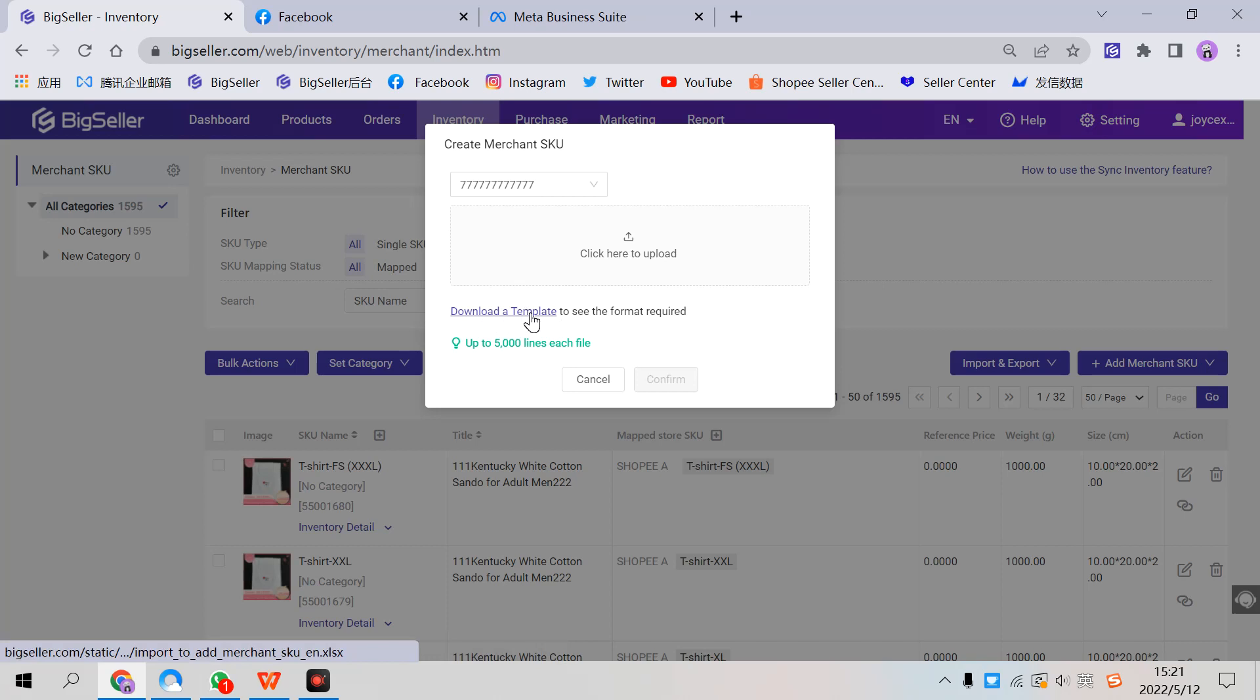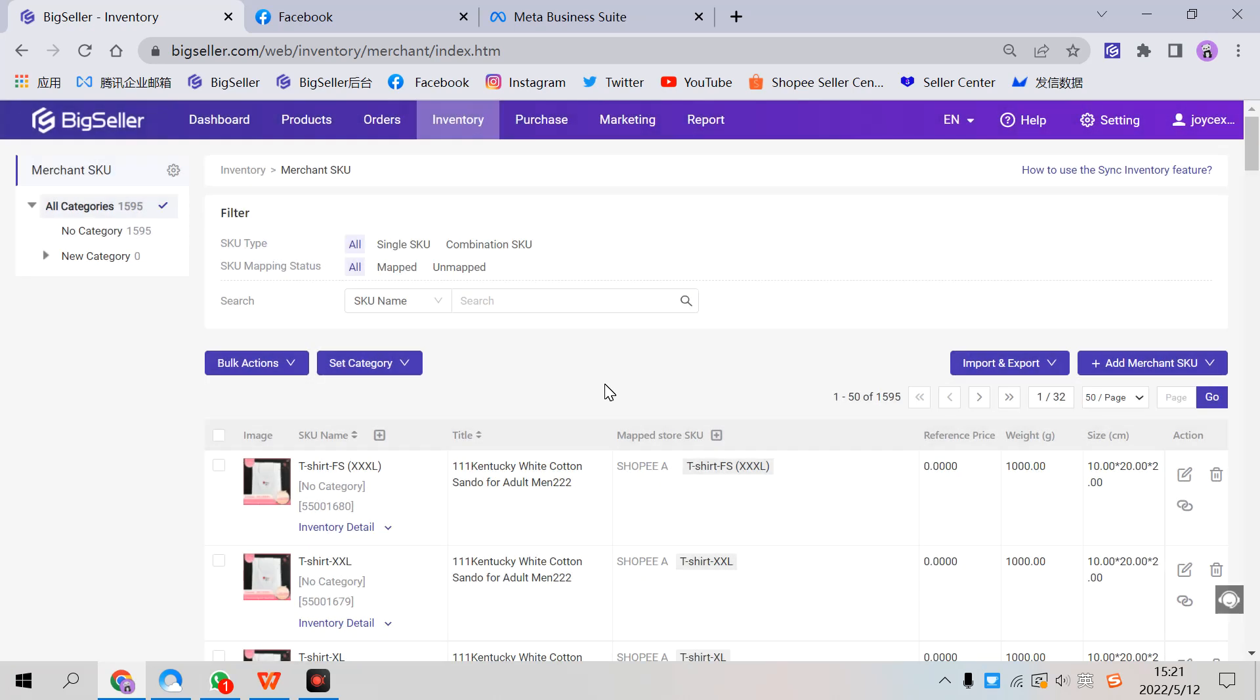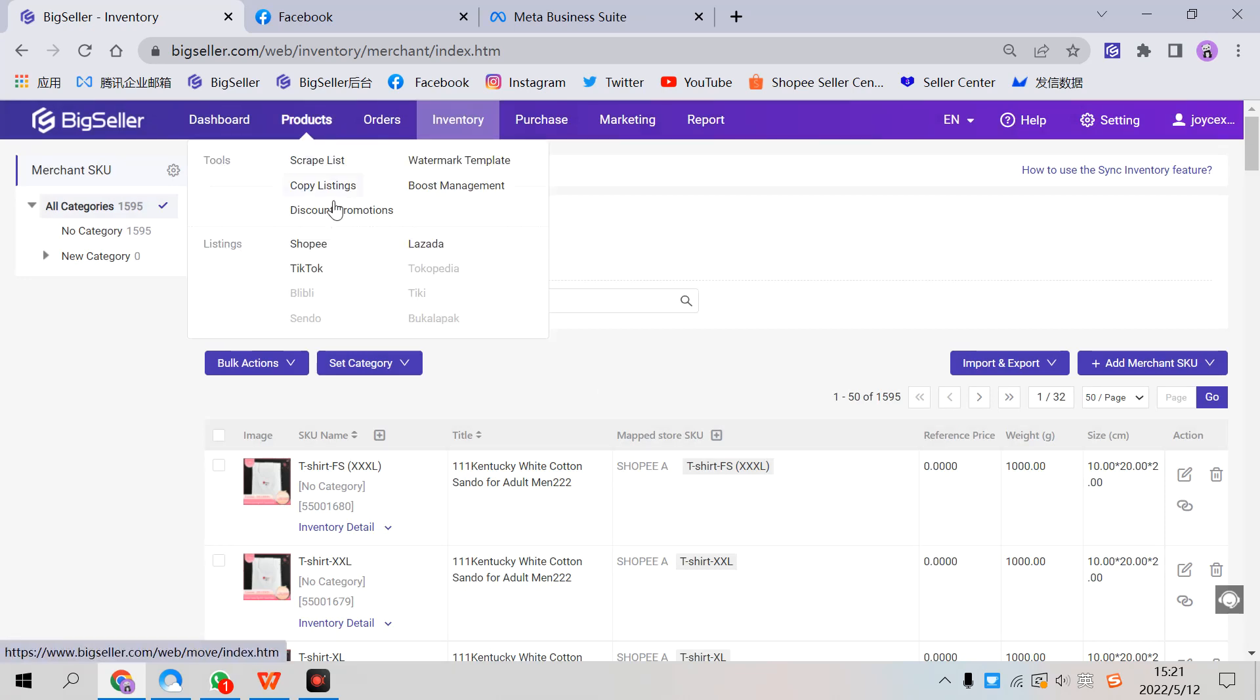The third way is to generate according to your store SKU, which is the simplest way to do that. It allows you to generate Merchant SKUs in just one click. Go to Online Listings.